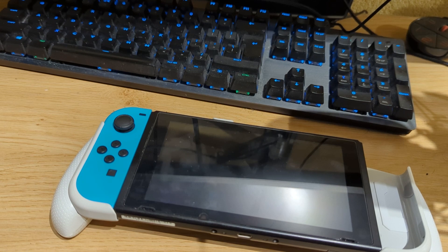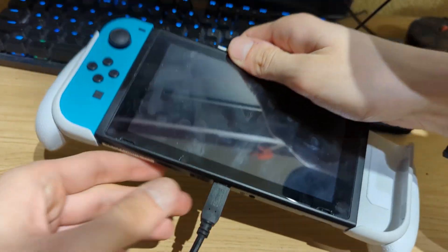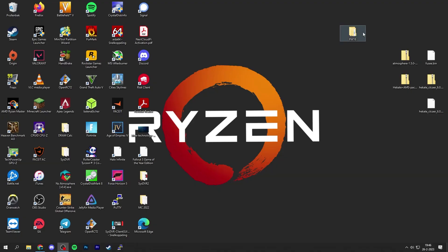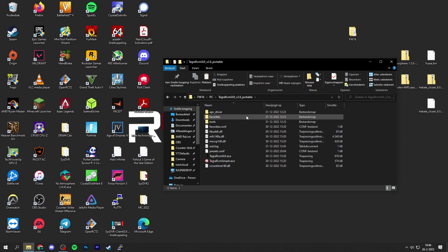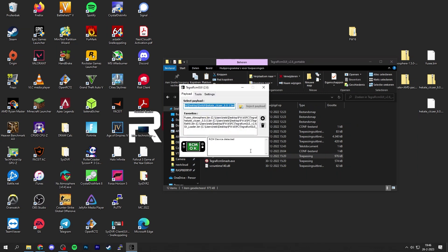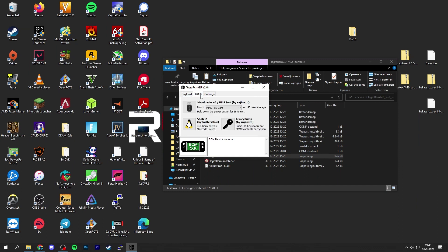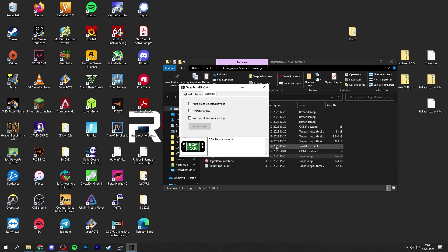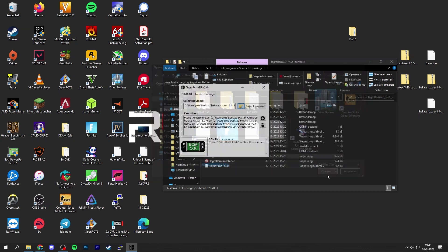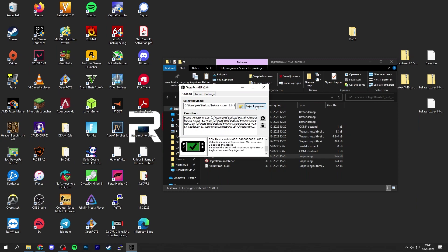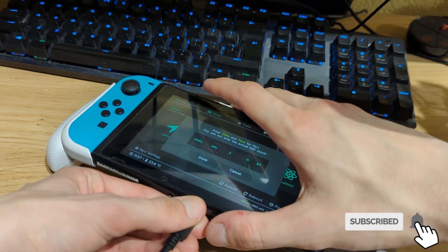Grab a USB cable, plug it into your Nintendo Switch, and connect it to your PC. Open Tegra RCM — I'm using the portable version. Open Tegra RCM GUI. If this is your first time, you may get a pop-up to install drivers — just click Install. Otherwise go to Settings to install the driver. Once your Switch is detected in Recovery Mode, go to your desktop, locate the hekate.bin file, open it, and click Inject Payload.